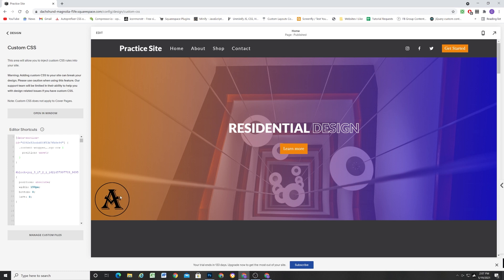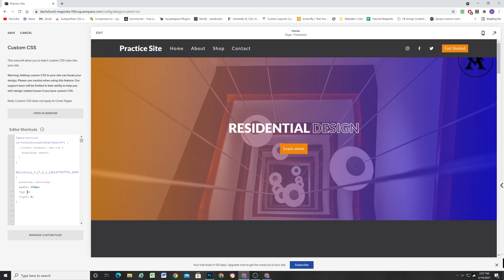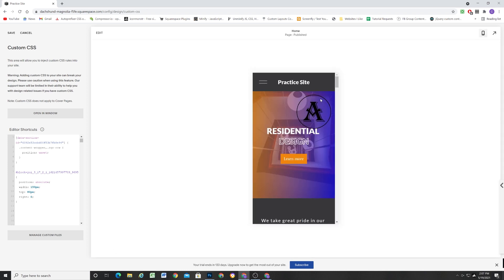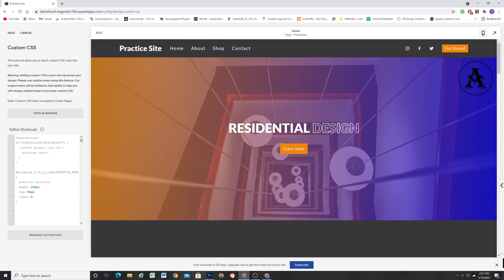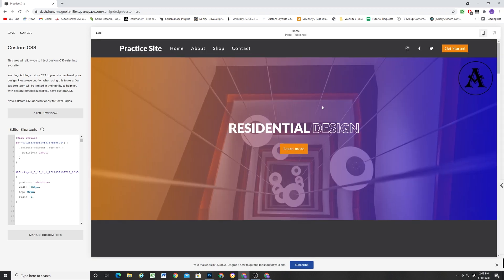Now our image is being positioned absolutely and the nearest parent element with a defined position is the section as a whole. When we move the image, we're moving it in relation to the entire section. For example, instead of left I could set right:0 to move it to the right. I can put it in the top-right corner by setting top:0 and right:0 — though it ends up under the header, so you'd want to add about 50–80 pixels of offset. This element is stuck in position regardless of screen size, so we don't have to write any media queries for different device sizes.